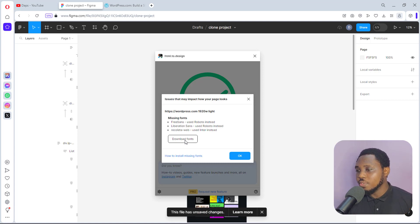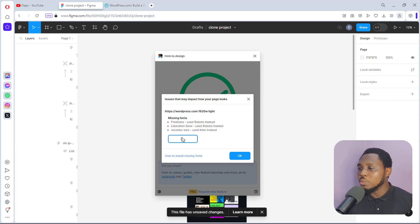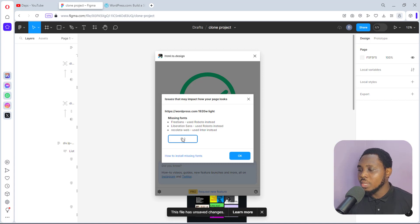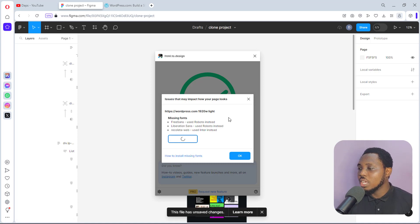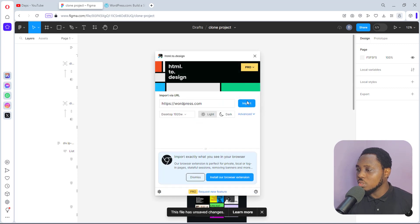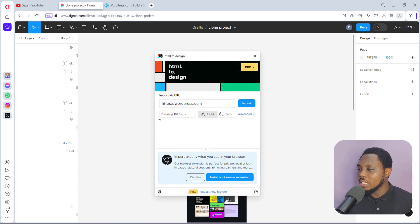You can download the fonts and then install them on your computer so Figma has access to them — that's very fantastic. If you hit the Download button you should be able to download the missing fonts to your computer, and if you click the link here you can see how to install a font on your computer in case you don't know how to do that. I'll cancel this because I don't want to go through that process, so that's it — we're done.